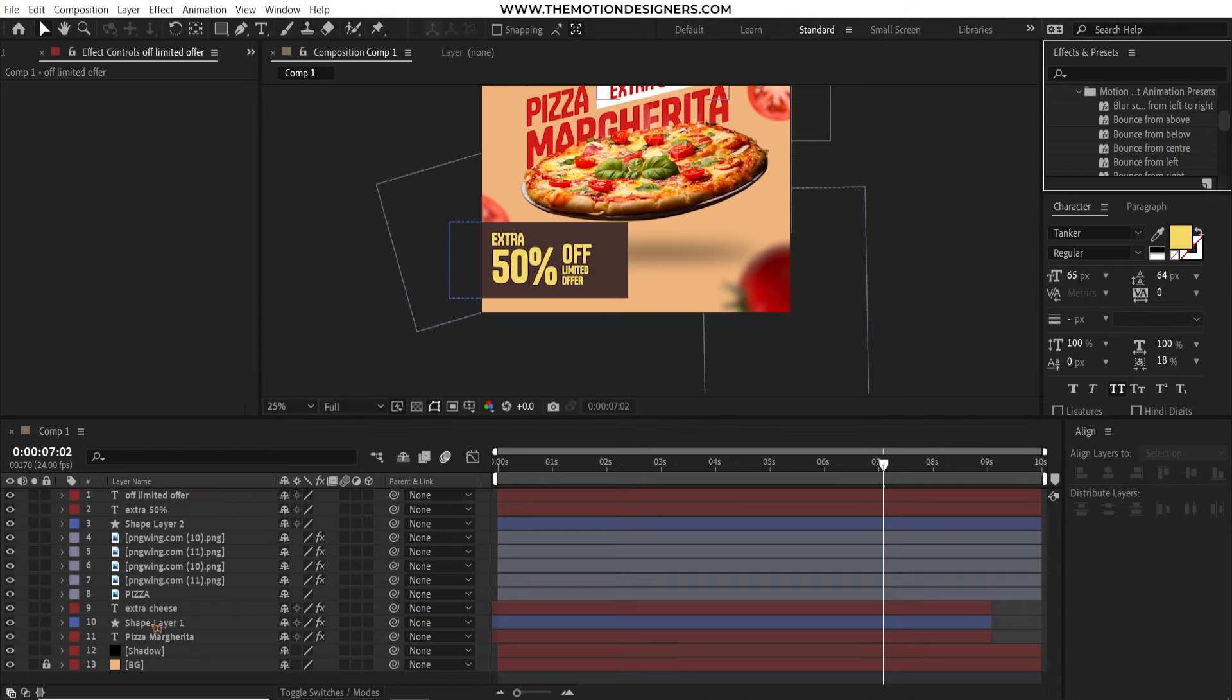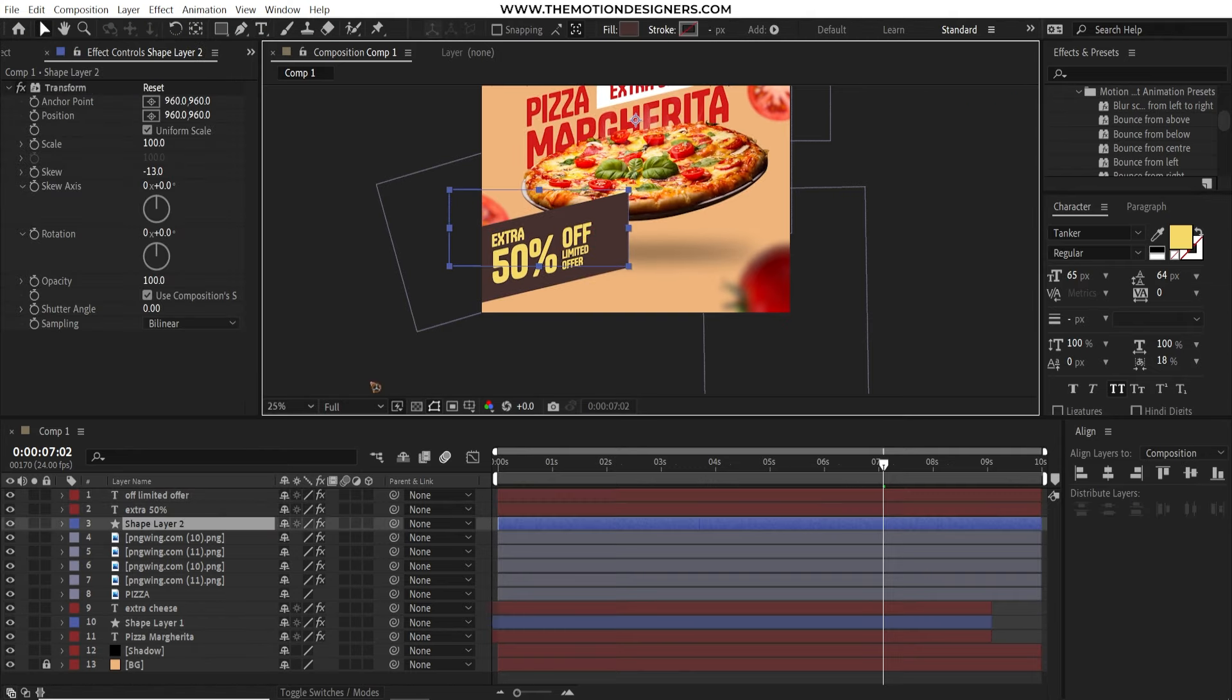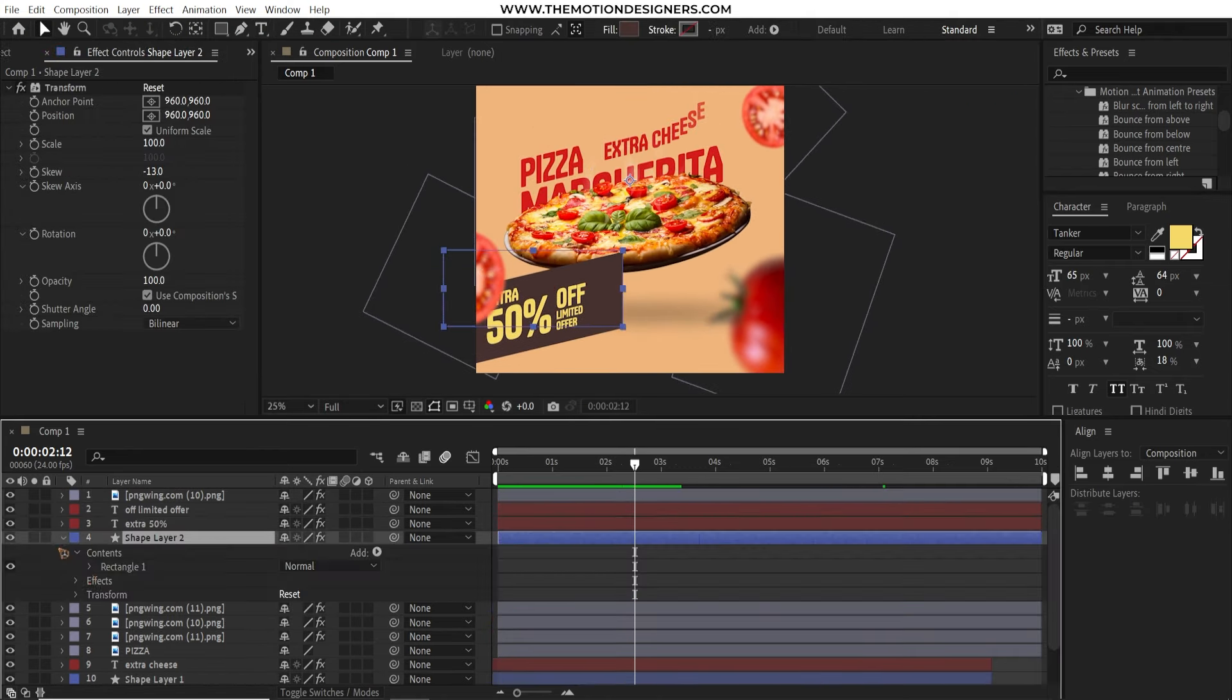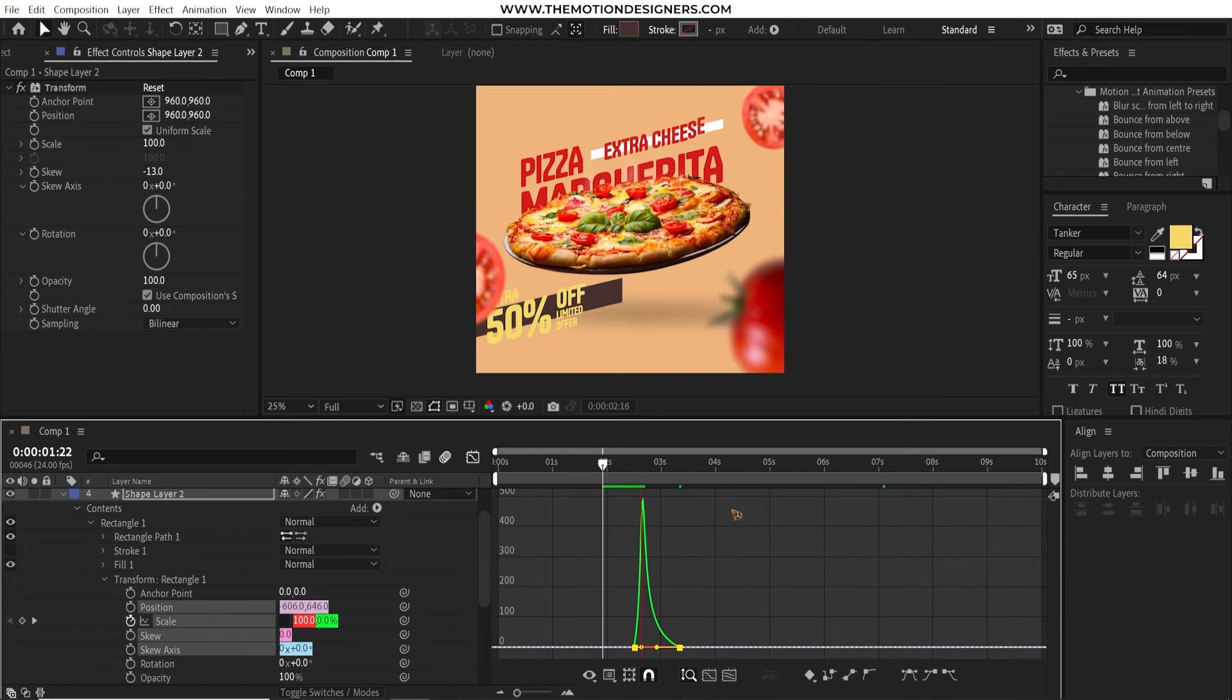You just have to reposition it in front of the pizza. And you can, you know, be creative with the colors and the fonts.